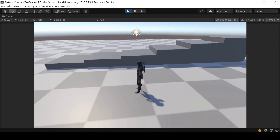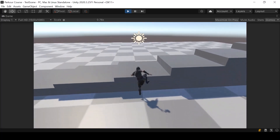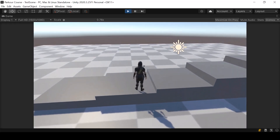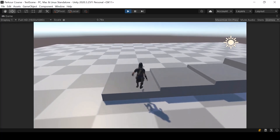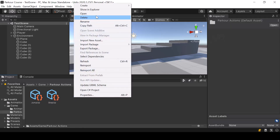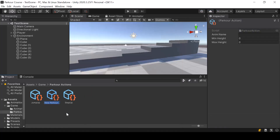Hey everyone, in this video we'll modify our parkour controller so that it'll perform different actions based on the height of the obstacle. So if I go in front of this obstacle and press space, it'll perform the jump up action like this. But for a smaller obstacle, it'll perform the step up action. So we'll be architecting our parkour actions using scriptable objects to make it designer friendly, so any designers will be able to add or edit parkour actions without touching the code.